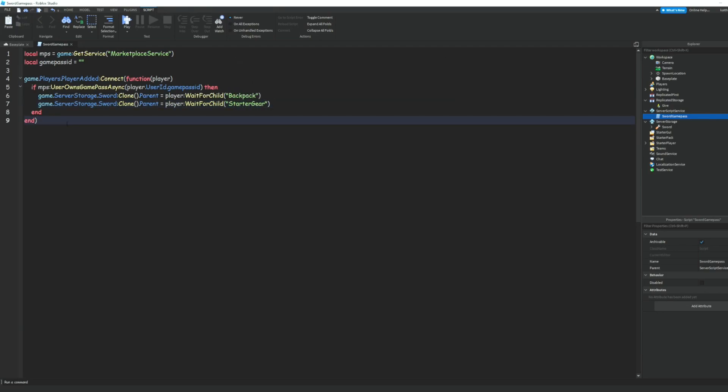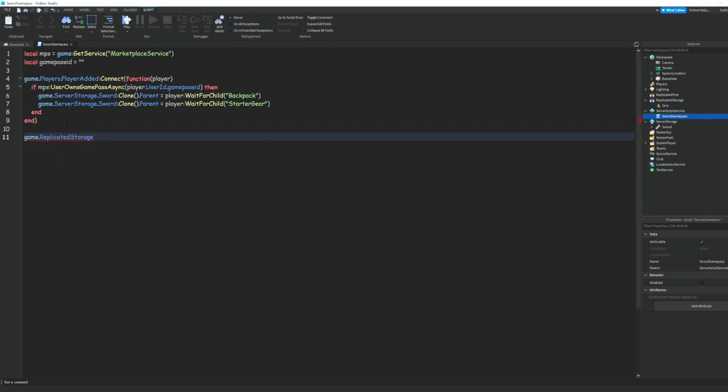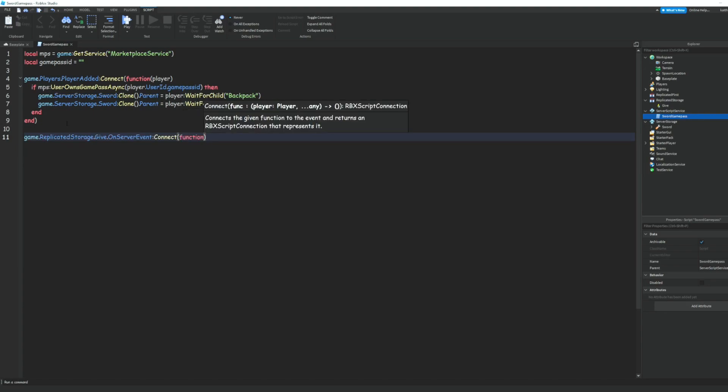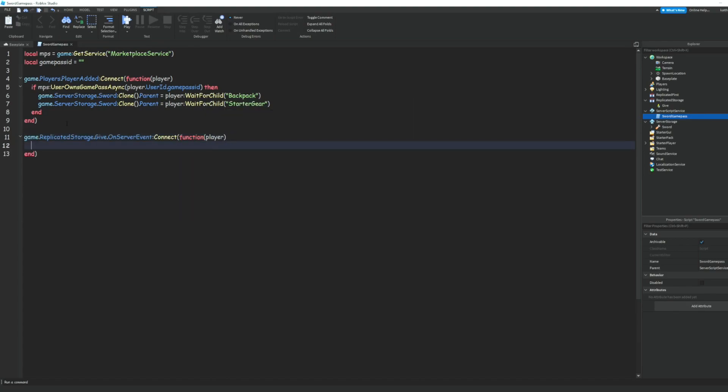And then down here we can do game dot replicated storage dot give dot on server event colon connect a function and we can do player. Then we can go ahead and just copy both of these lines and paste them here and that should finish up the script.